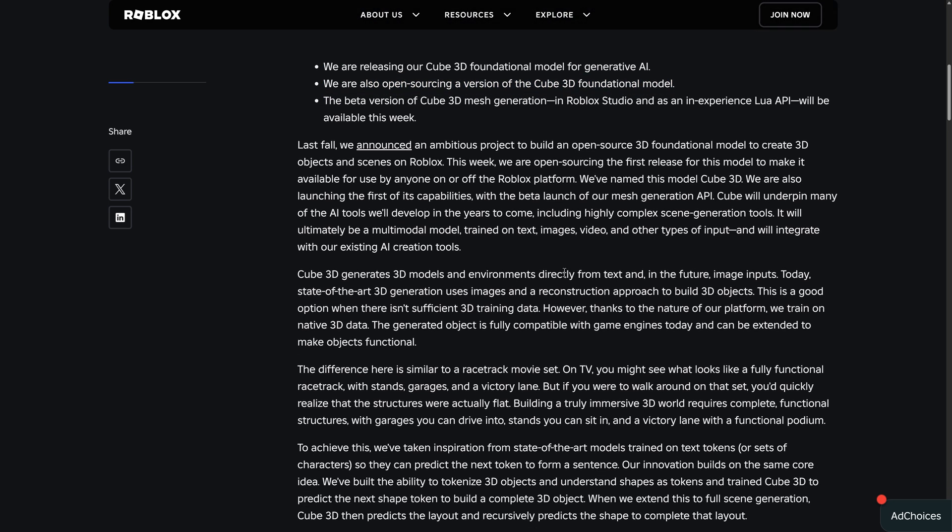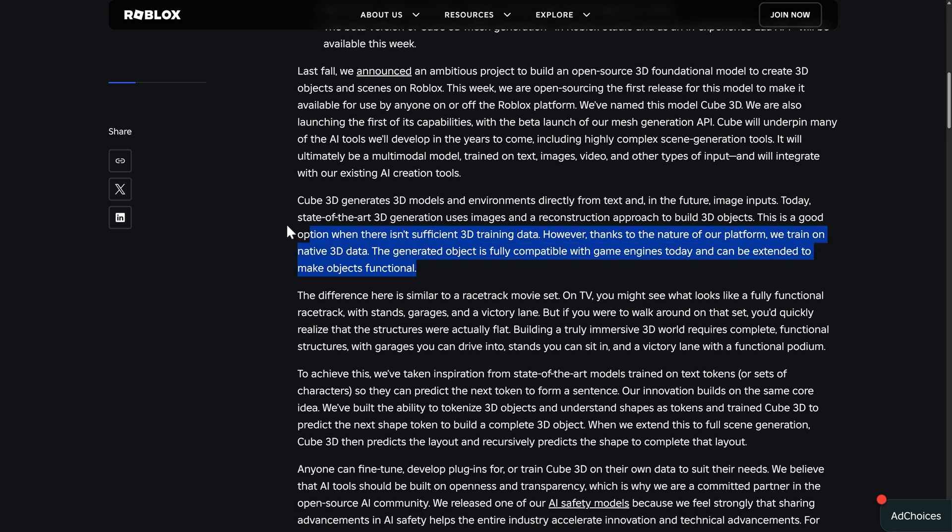So this is, it generates 3D models environments directly from text, and in the future, image inputs. Today's state-of-the-art 3D generation uses images and reconstruction approach to build 3D objects. This is a good option when there isn't significant 3D training data.